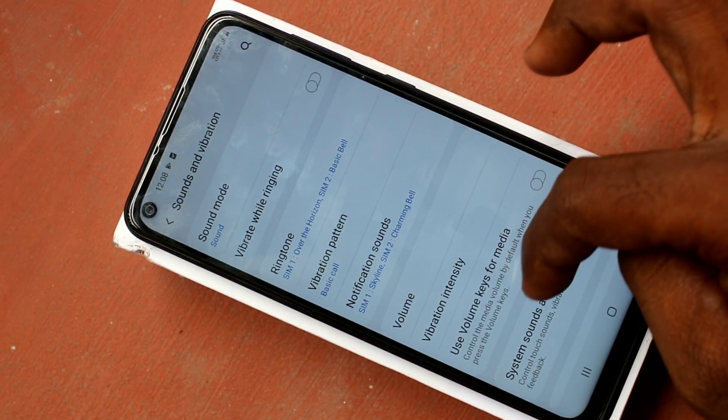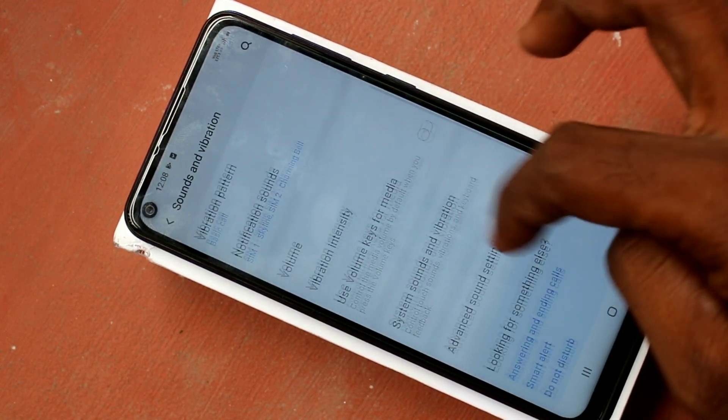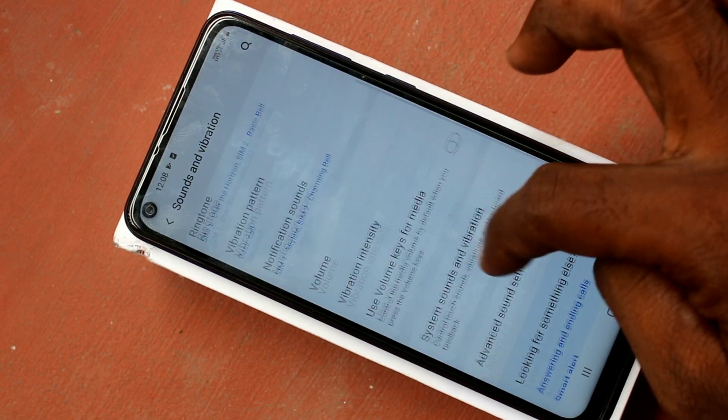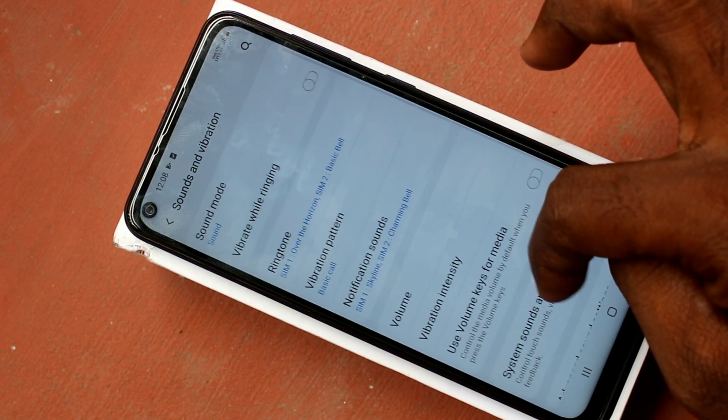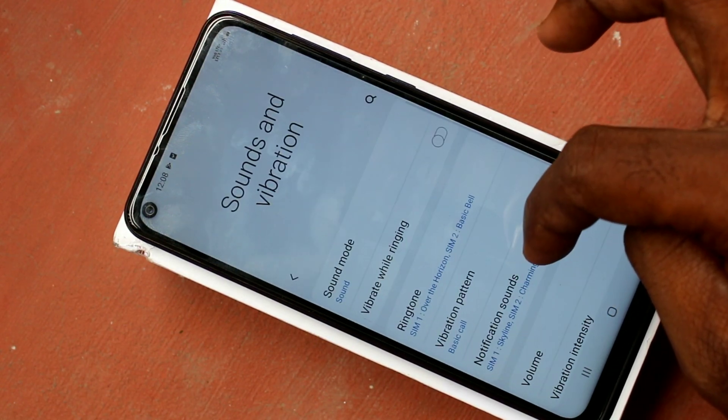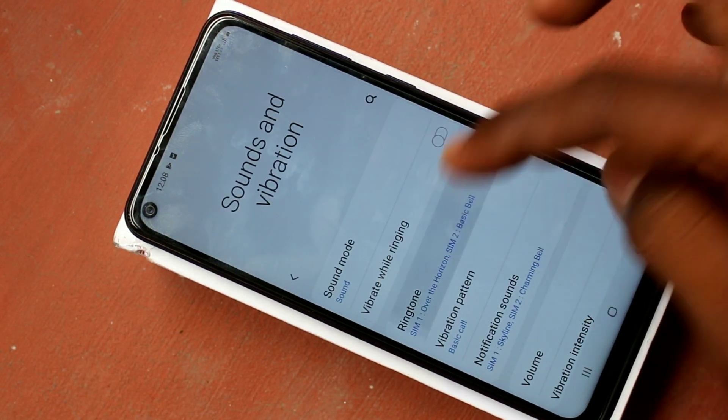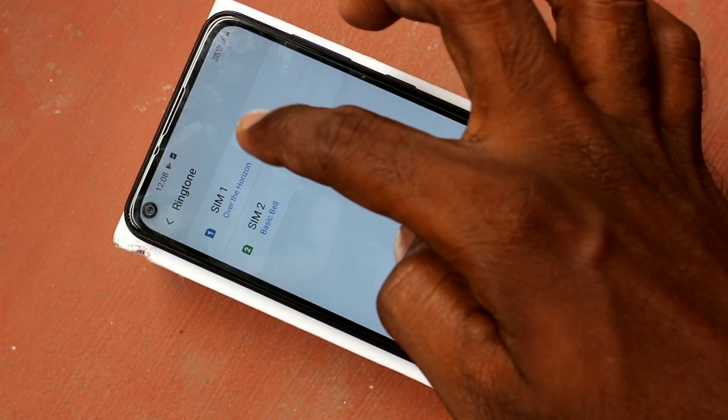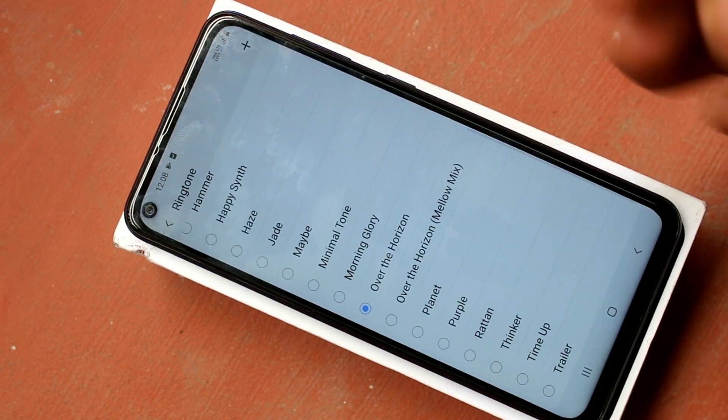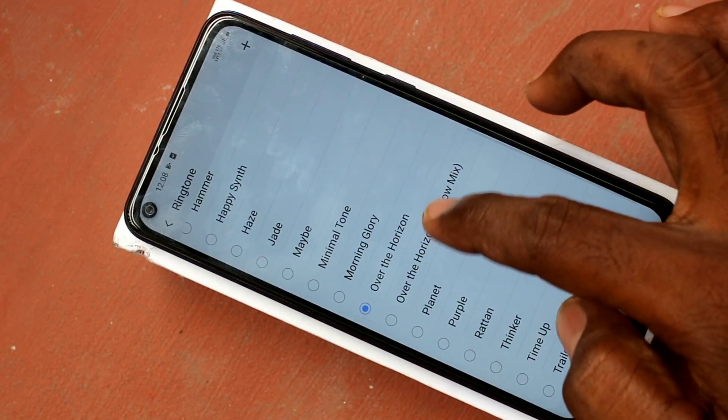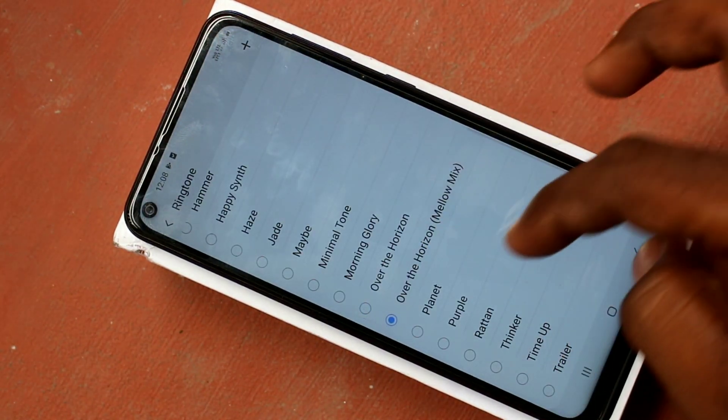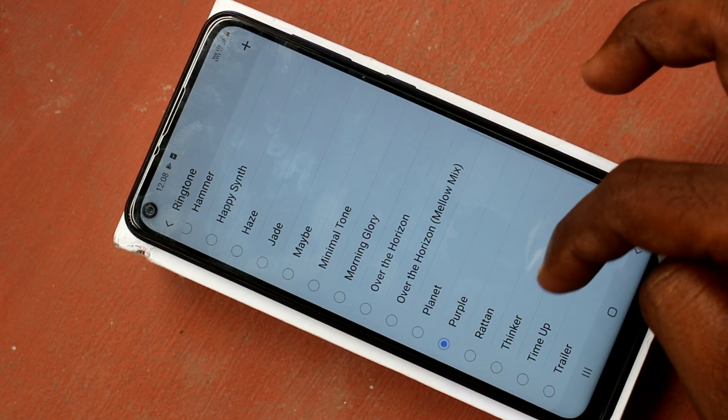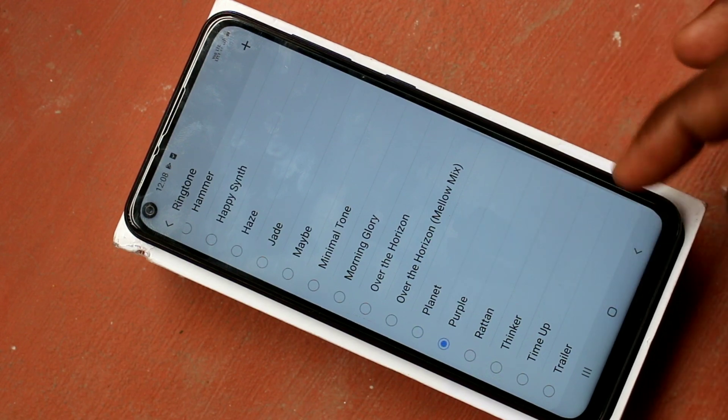Now click on ringtone here. Click on ringtone, select sim 1, and pick up any tone that are available within your phone. These are all system ringtones.